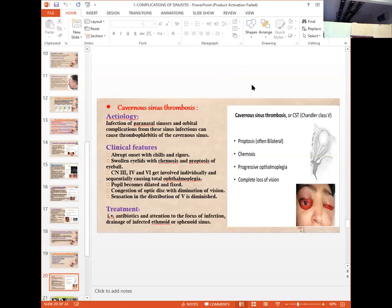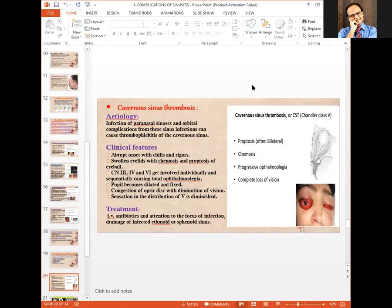Cavernous sinus thrombosis originates from the paranasal sinuses and orbital complications via thrombophlebitis of the cavernous sinus. It causes proptosis, chemosis, progressive ophthalmoplegia, and complete loss of vision. It can also involve the third, fourth, and sixth cranial nerves causing ophthalmoplegia with dilated and fixed pupil, congestion of the optic disc with diminution of vision, and loss of sensation in the distribution of the fifth cranial nerve.